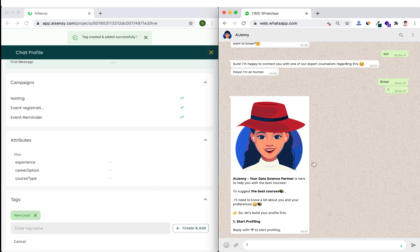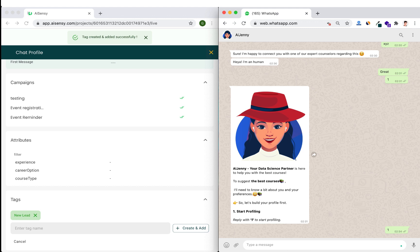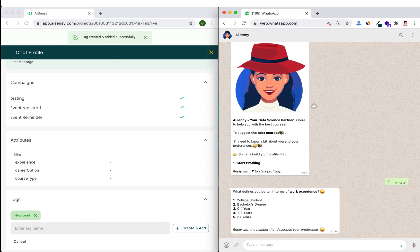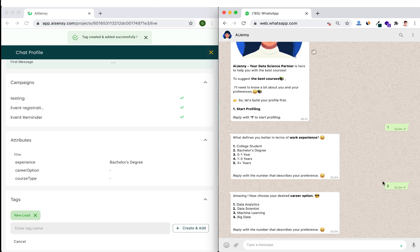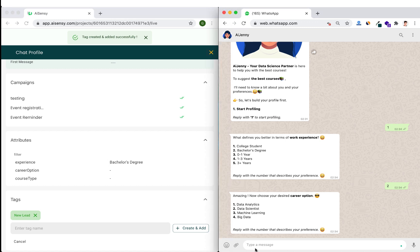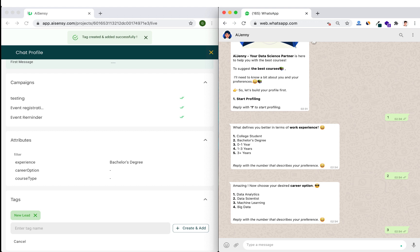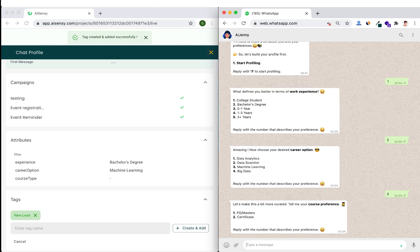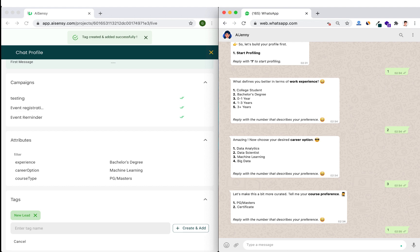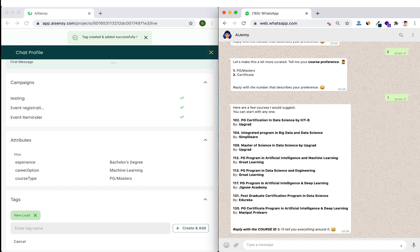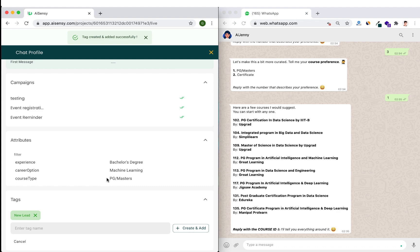Now I'll show how attributes are collected and how we can use them to segregate our audience. AI Genny is a Dialogflow chatbot with NLP powers — you can configure your own chatbot on Dialogflow easily, and we have multiple templates on our website. As I go through the profiling flow — selecting 'Bachelor's Degree' for work experience and 'Machine Learning' as a career option — those values appear in real time in the Attributes column. The recommendation engine also suggests relevant courses. All attributes are extracted live from the conversation.